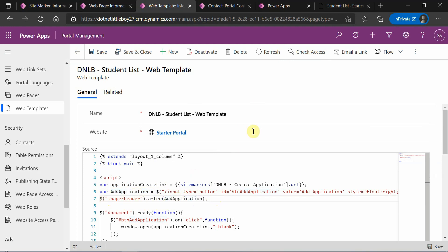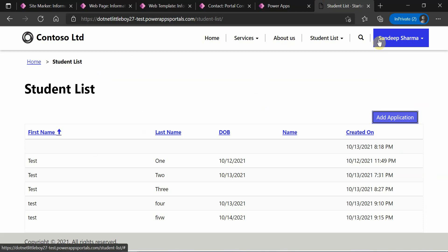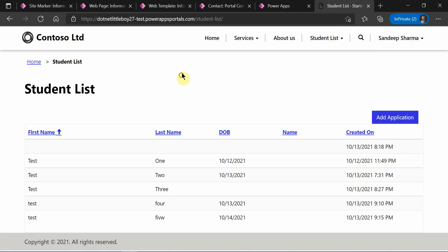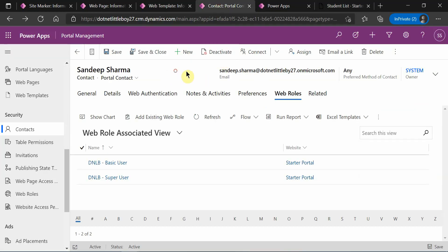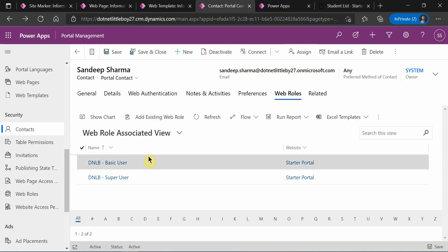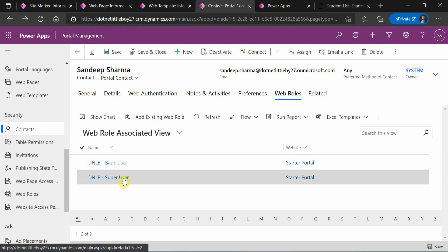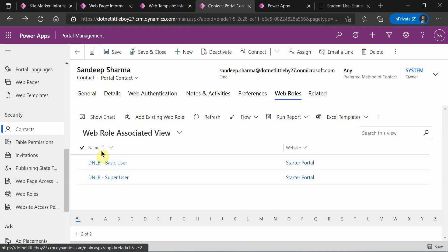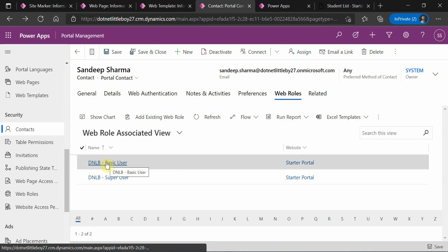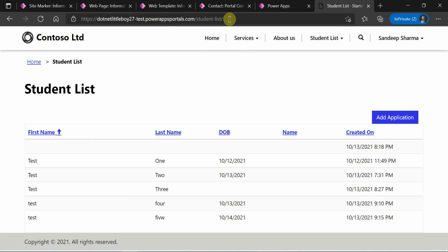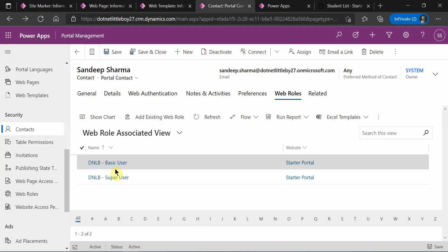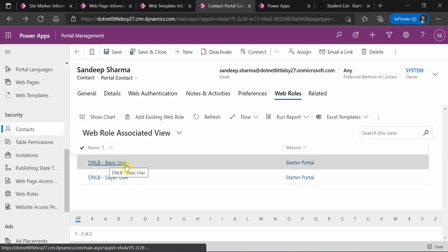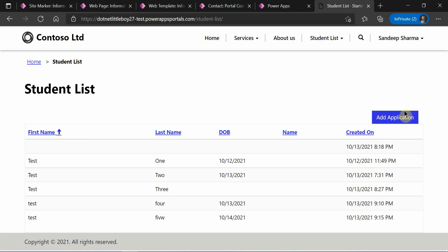This is my contact which I have logged into the portal, and on that contact I have two security roles assigned — Basic User and Super User. What I want is: when the Basic User role is assigned, only then I want to see this Add button. If the Basic User role is not assigned, I should not be able to see this button and therefore cannot add applications to the portal.